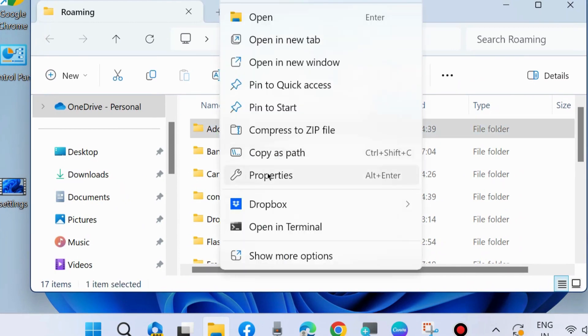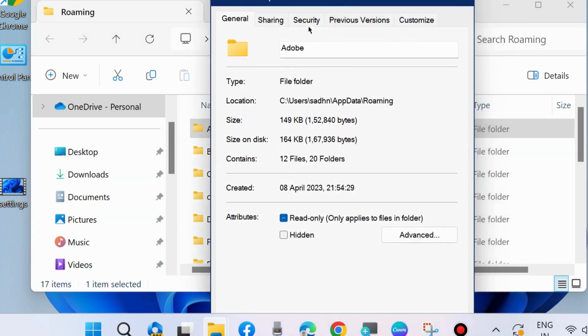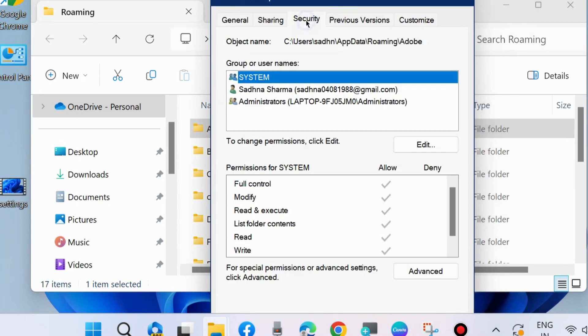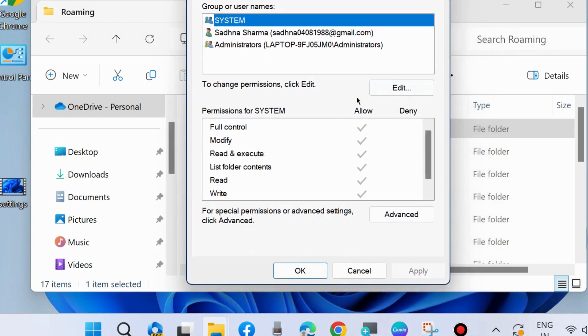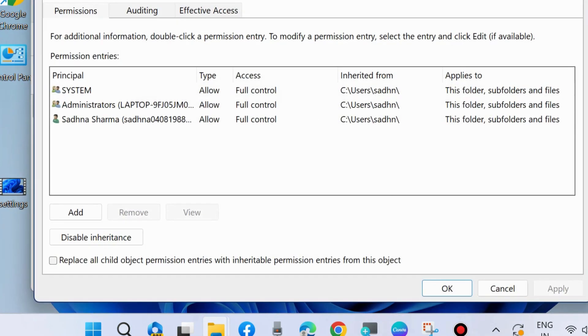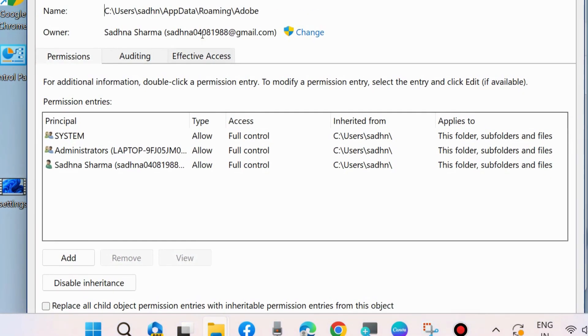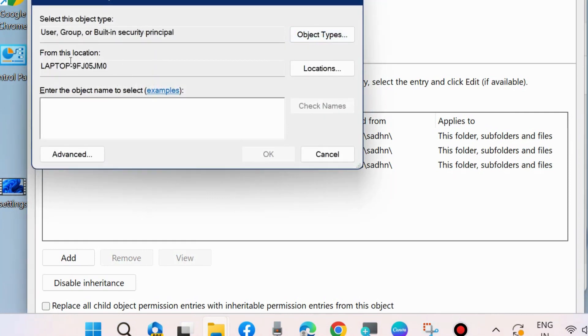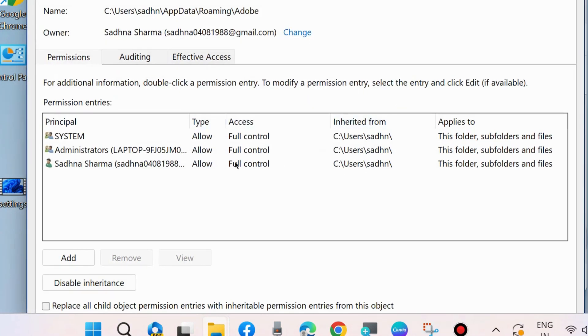Choose Properties. Go to Security from the top menu bar and make sure that permissions for SYSTEM are set to Full Control, Modify, Read and Execute, and all are allowed. Choose Advanced if you don't find allowed options. Click Change, enter the object name to select which you want to allow, and click OK. All accesses should be Full Control.